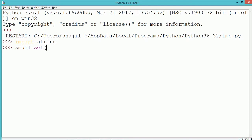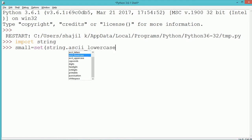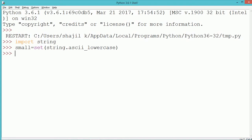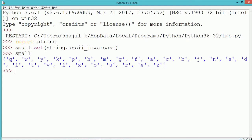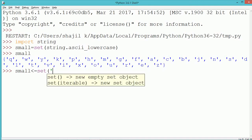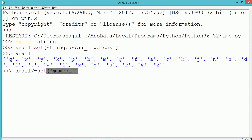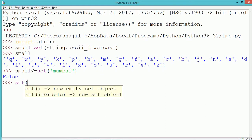We are using the string module to create all the English alphabets. The string.ascii_lowercase attribute will create all the English alphabets from a to z, and the set keyword will convert each of the alphabets into a set, which gets stored into the variable 'small'.